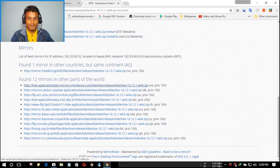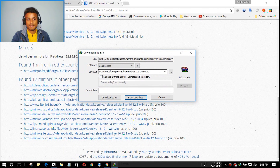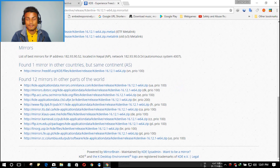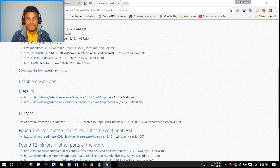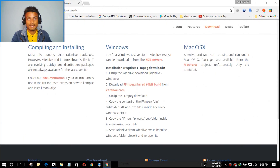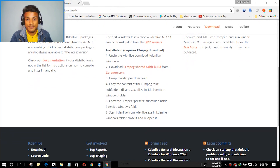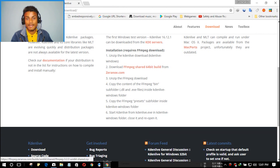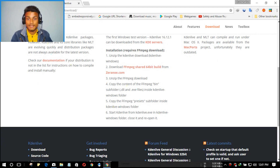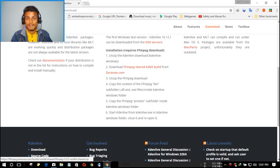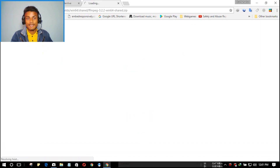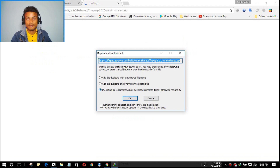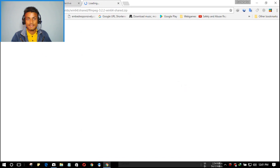Click on any of the download links and it will start downloading. My Internet Download Manager picked it up automatically. I'm going to cancel that because I've already downloaded it. Next, scroll down and follow the other instruction — you also need to download the FFmpeg shared 64-bit build. Click on that and it will start downloading automatically.